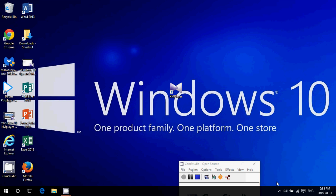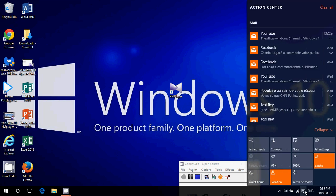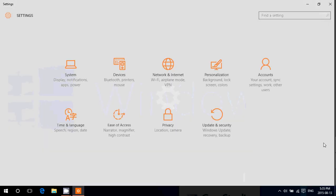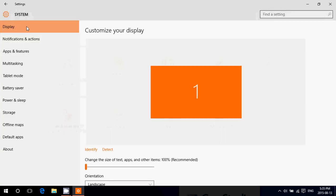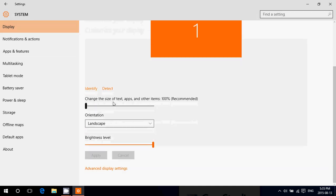So to do that, all you have to do is go in the bottom right in the notifications, go into all settings. There you'll click system on the upper left and the first option display. You'll see that in the customize your display, change the size of text, apps and other items.